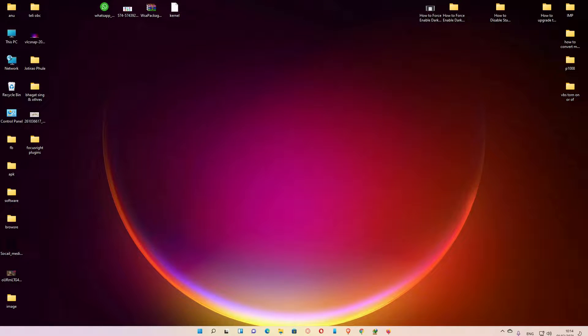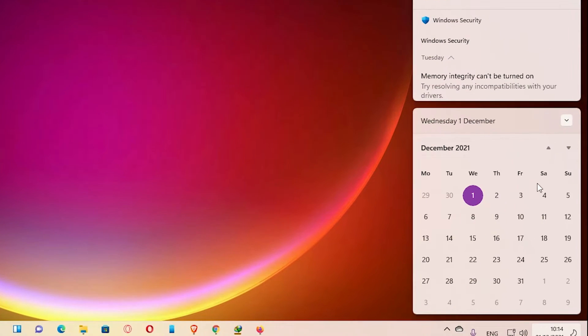Hello guys, welcome to this video. We are going to see how to enable a clock with seconds in Windows 11 calendar flyout by the simplest way. Here is our flyout and we want to add a clock.